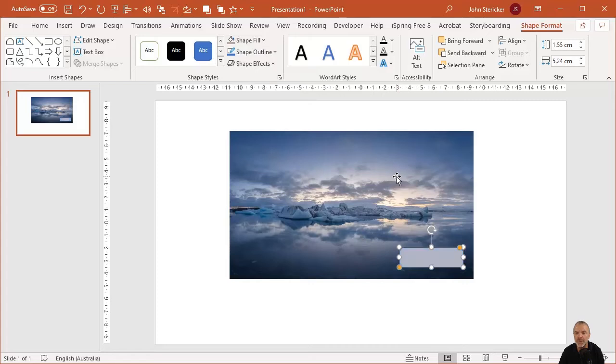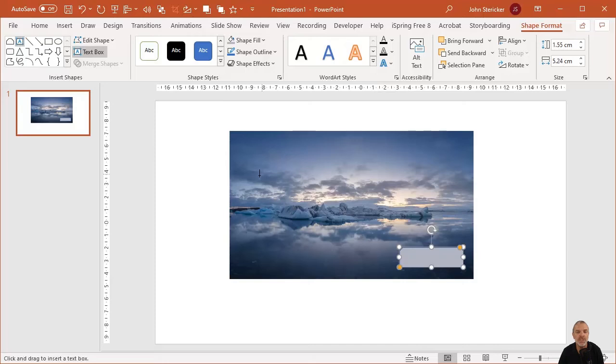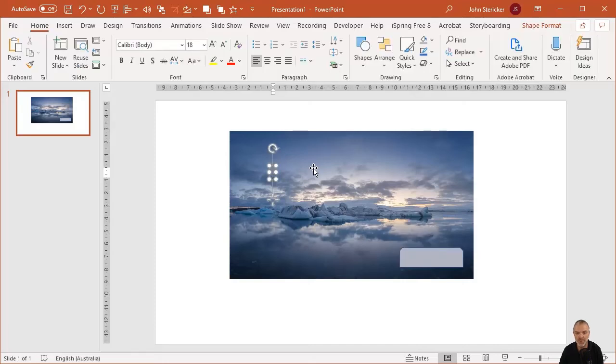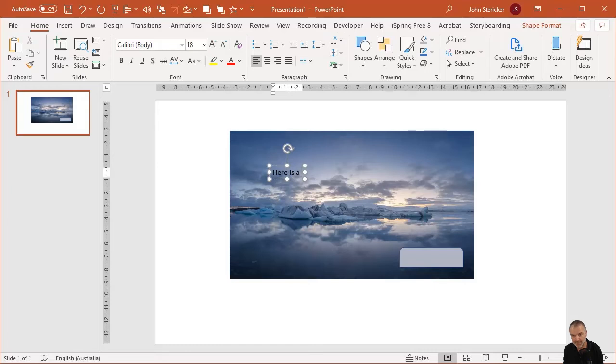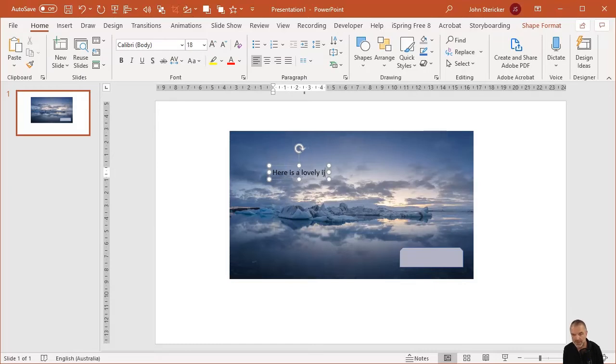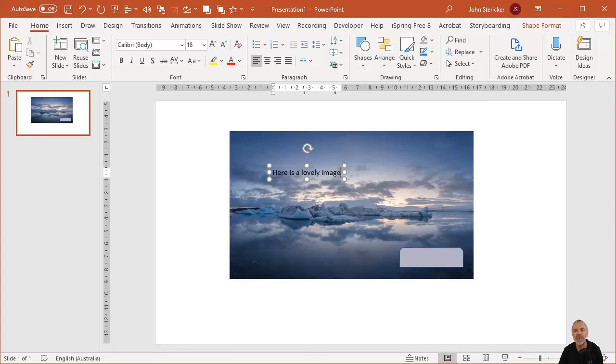Grab the eyedropper tool and just select a color from the photograph. There we go, so that's a color. And then if I wanted to insert a text box, I could just insert text box and then I could type on top of the image. And I can say, here is a lovely image. And of course we can place our objects anywhere we like.